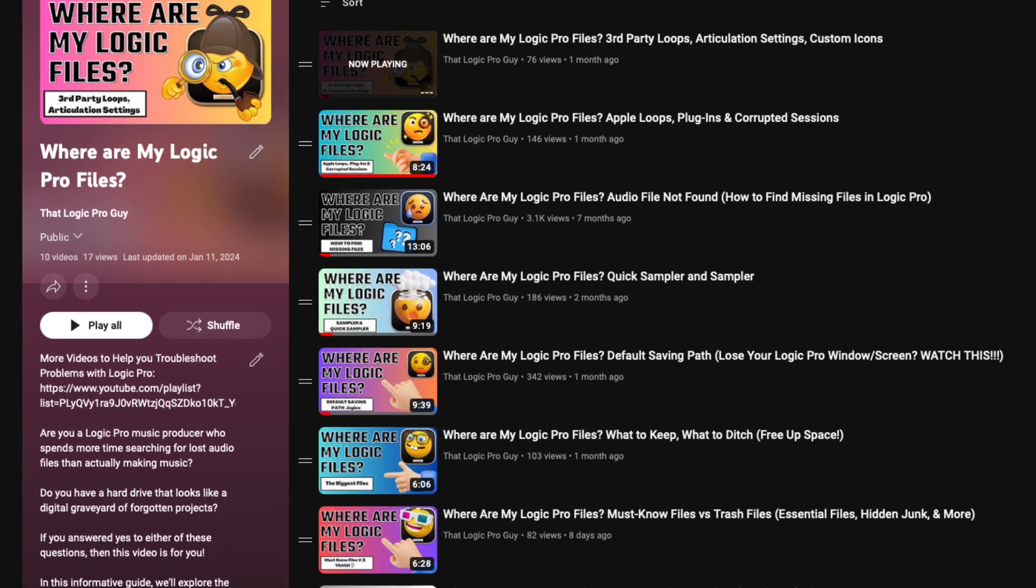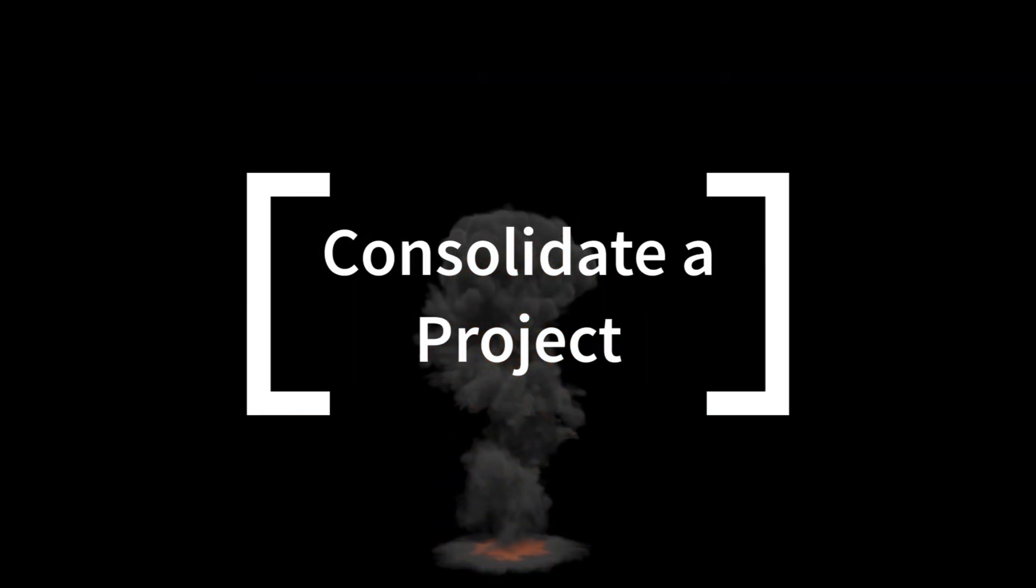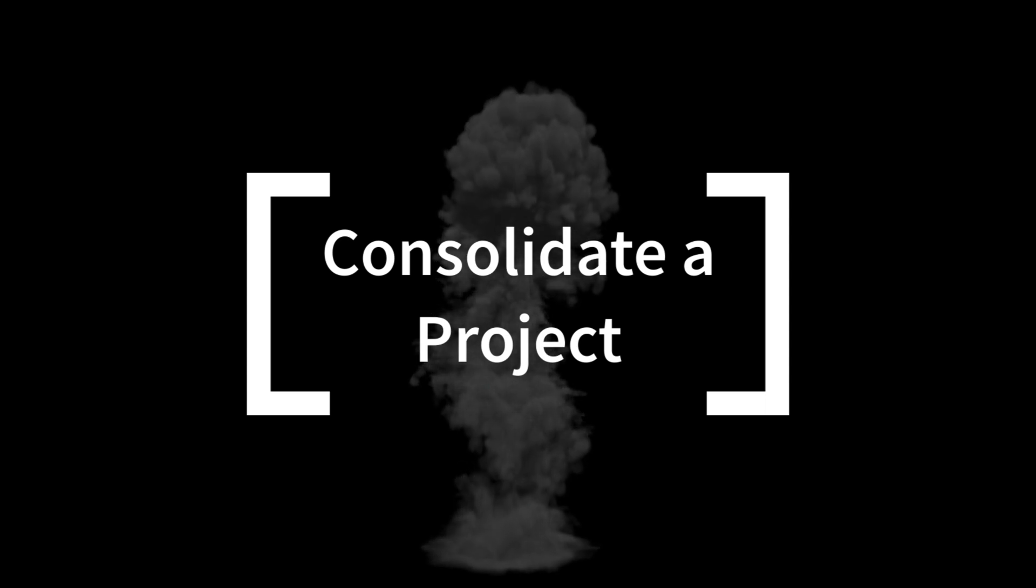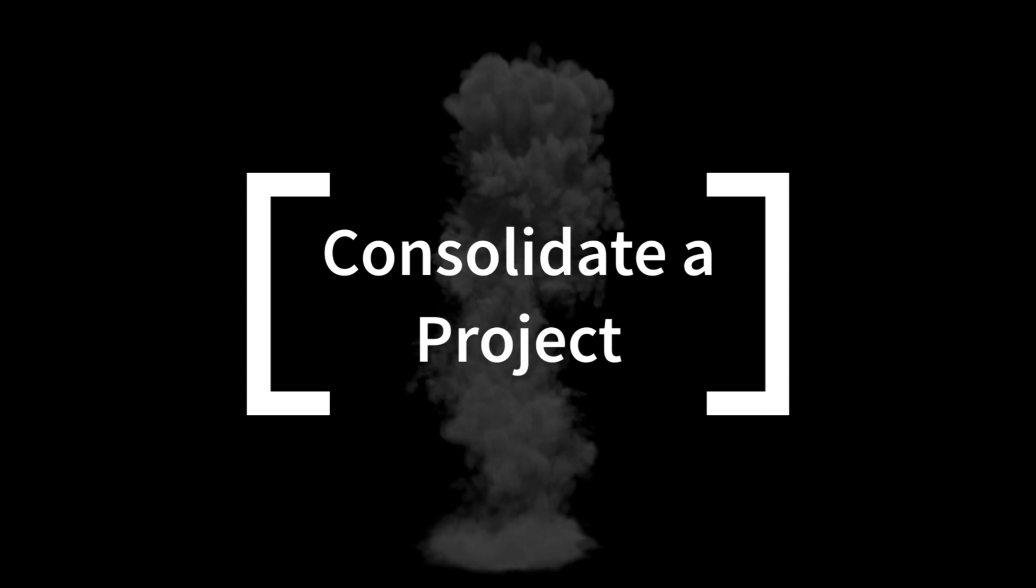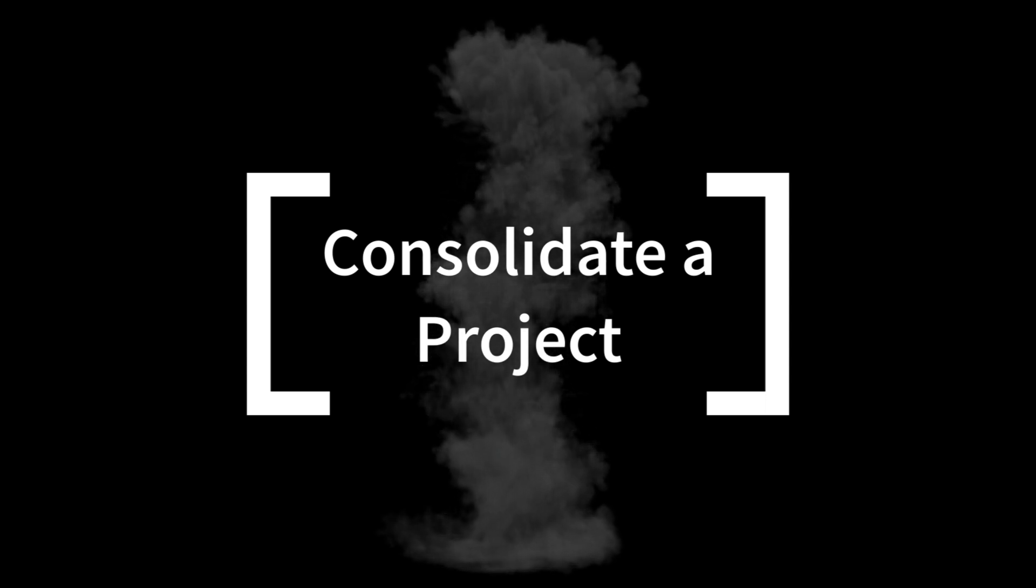The next thing you can do, number two, consolidate a project. Regardless if you saved your file as a folder or a package, a safeguard when working with Logic Pro is to consolidate a project.